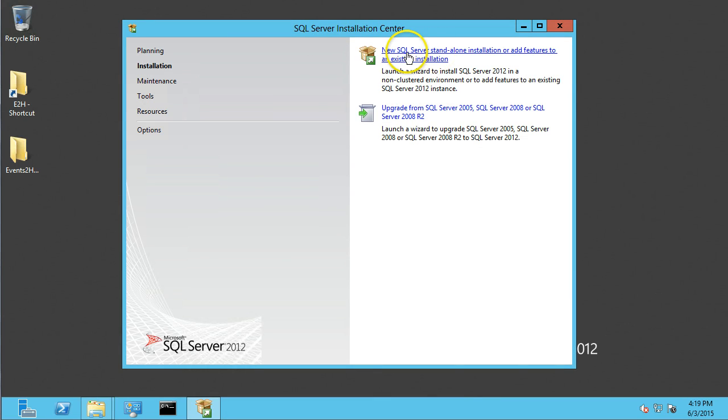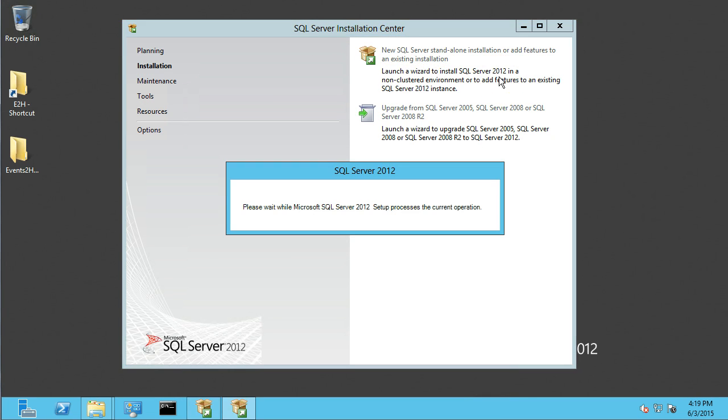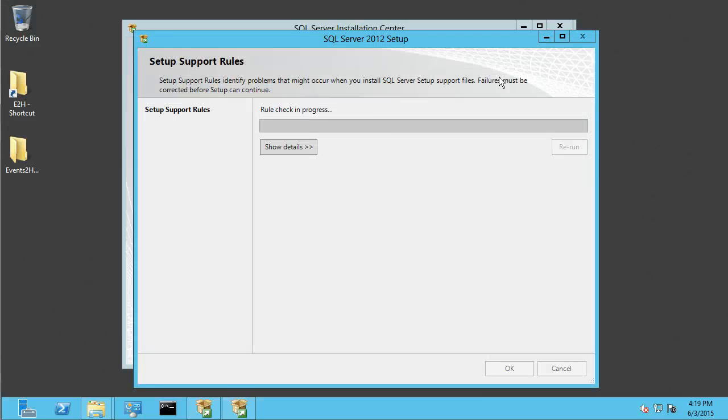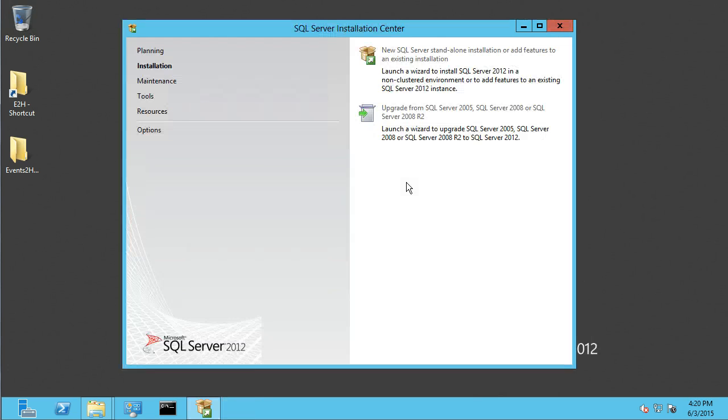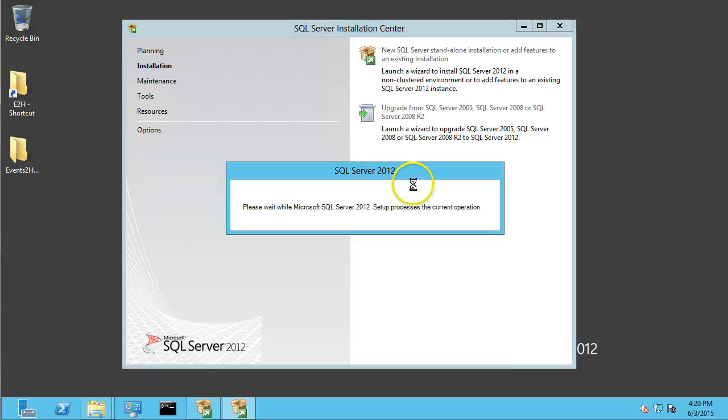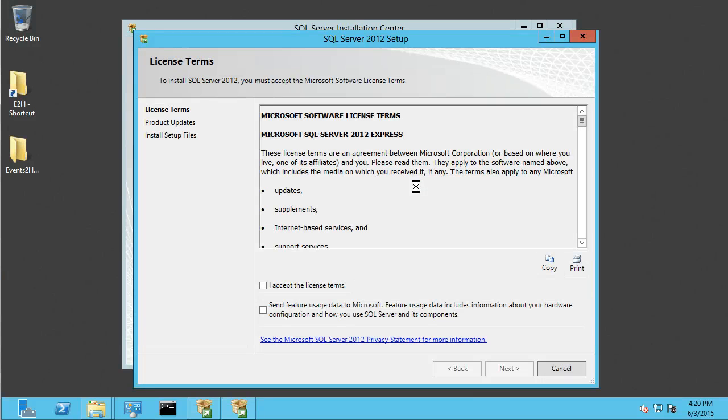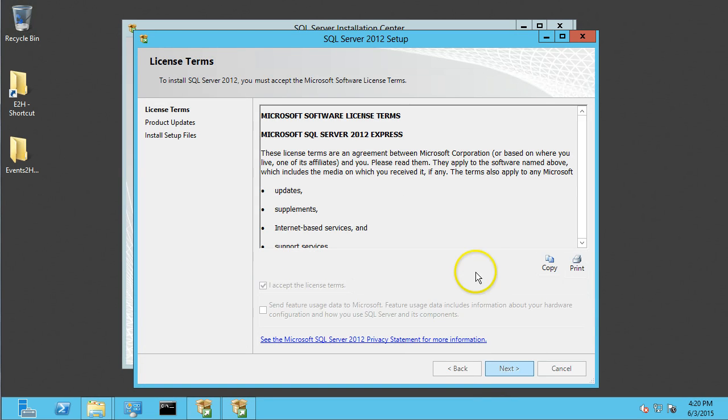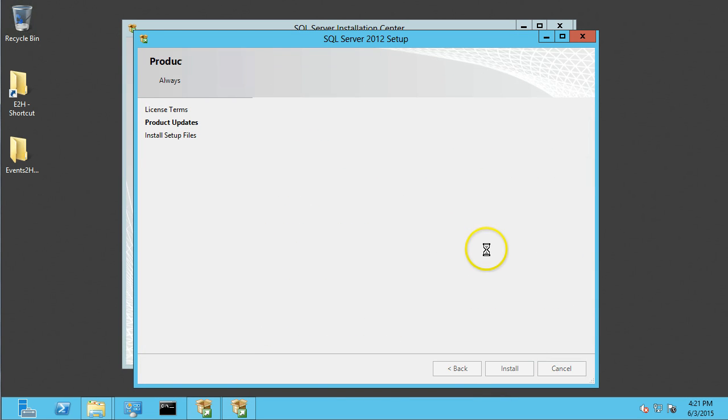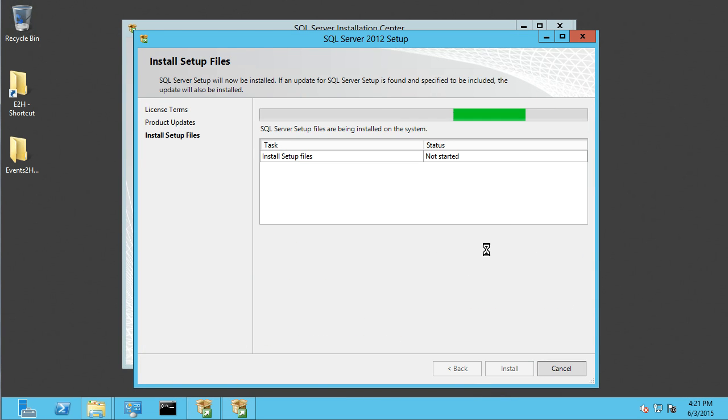I'm going to install a new SQL Server standalone installation.